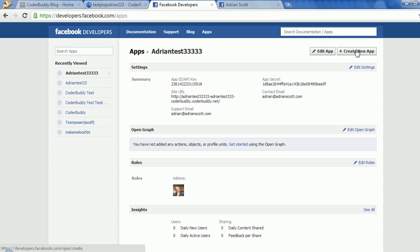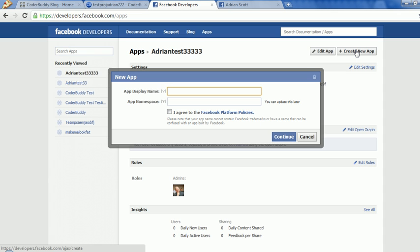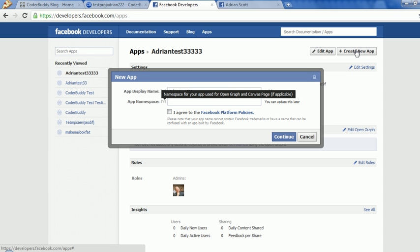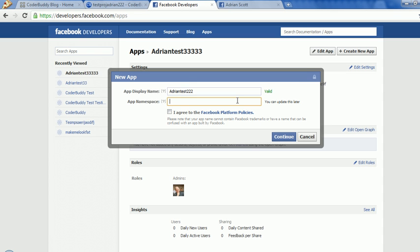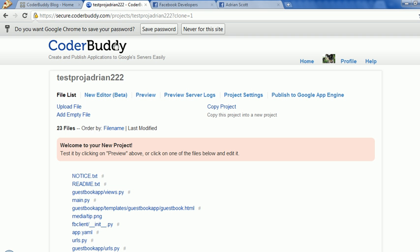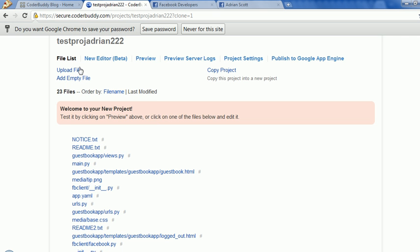So now we will create an app on Facebook so Facebook knows we're going to talk to it. Let's just call it 'Adrian does.' The first name here is going to show up in the messages we post to Facebook, so that's really the main one to worry about. We click that we've agreed to continue, and now we've got a little captcha security thing to do. I'll get that going. Back here on the CoderBuddy tab, we've created our project.